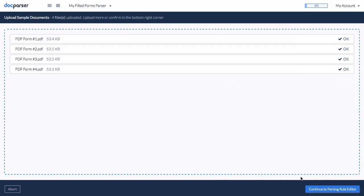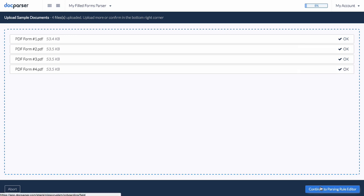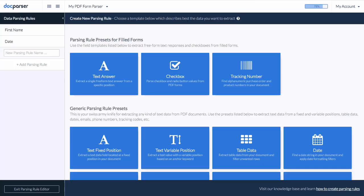DocParser also provides the option to email files to your parser, import documents using our API, or automatically fetch them from cloud storage platforms such as Box, Google Drive, and Dropbox. More on this use case in future videos.